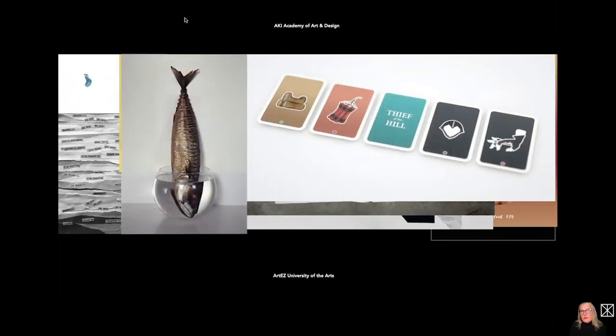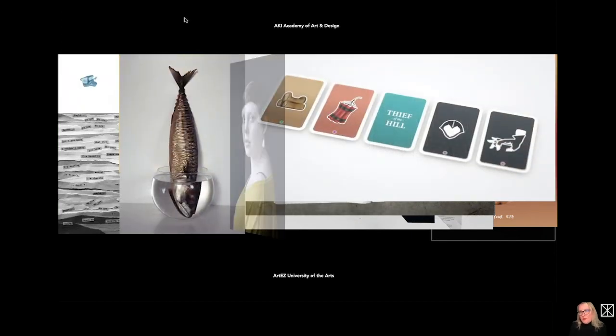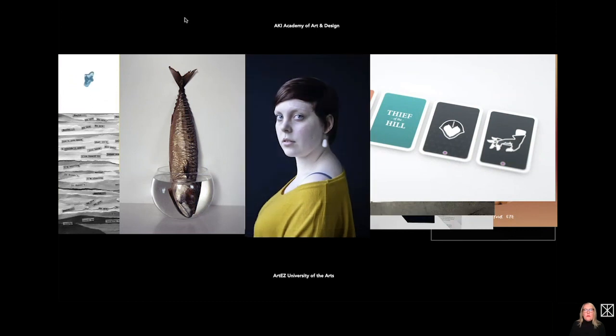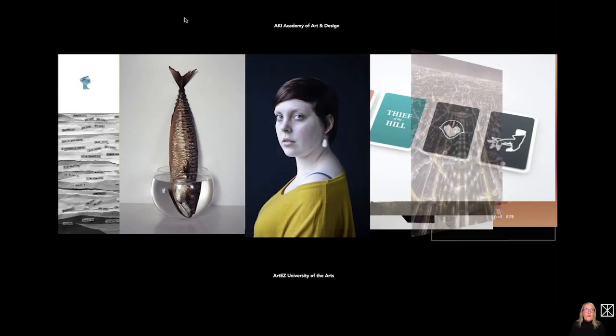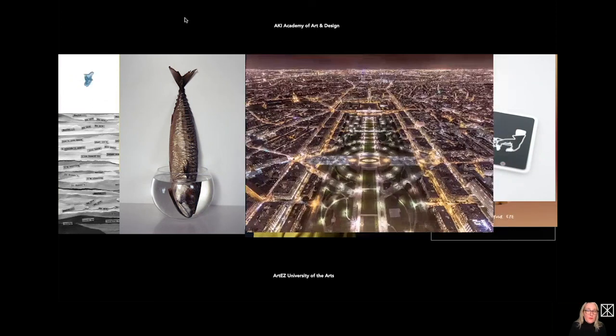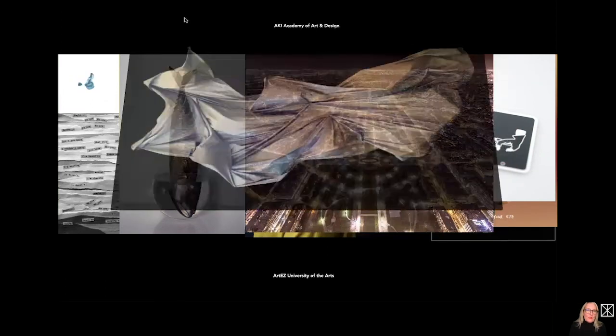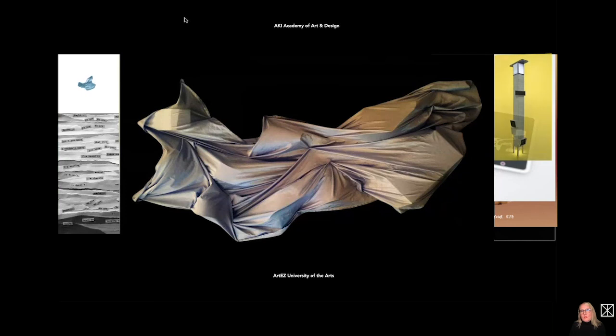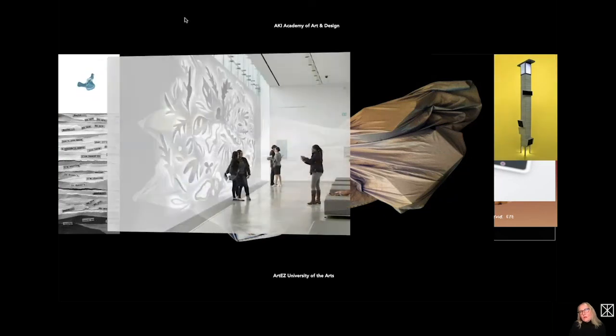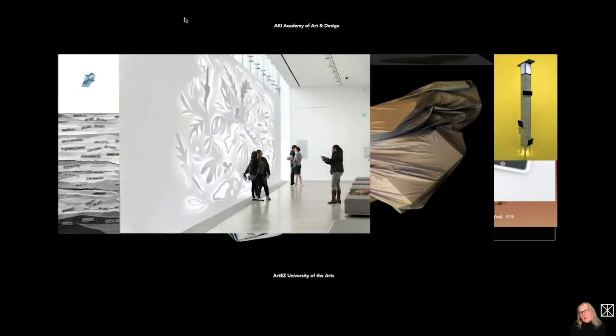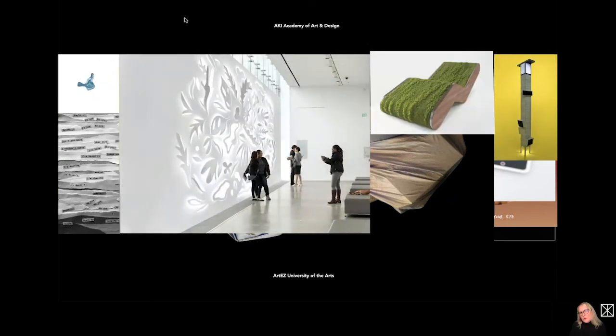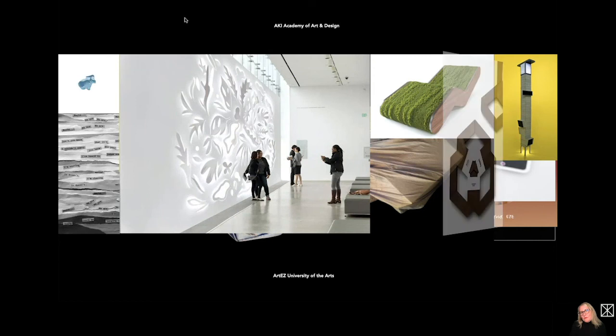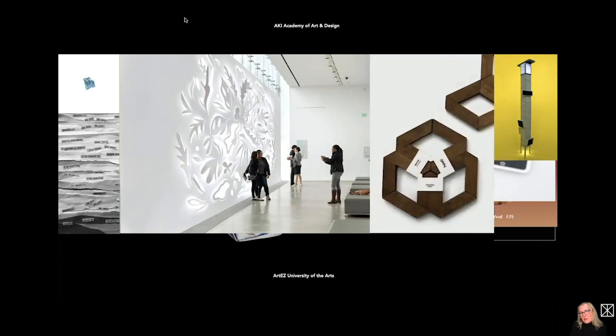And what we also do is developing, for example, a game like this example or type of photography. What does storytelling mean, what kind of image is necessary, and three-dimensional design, material, product, public space.